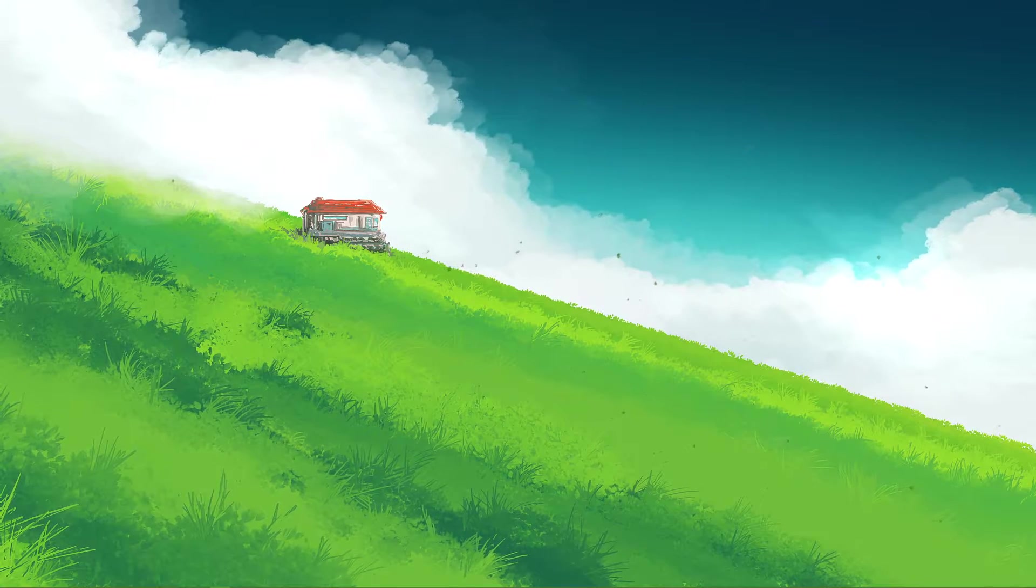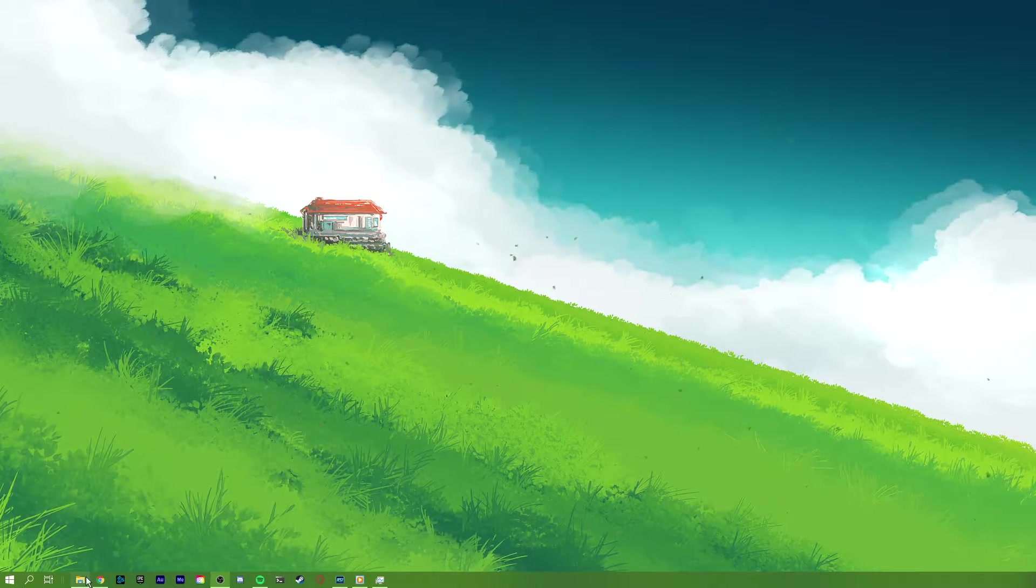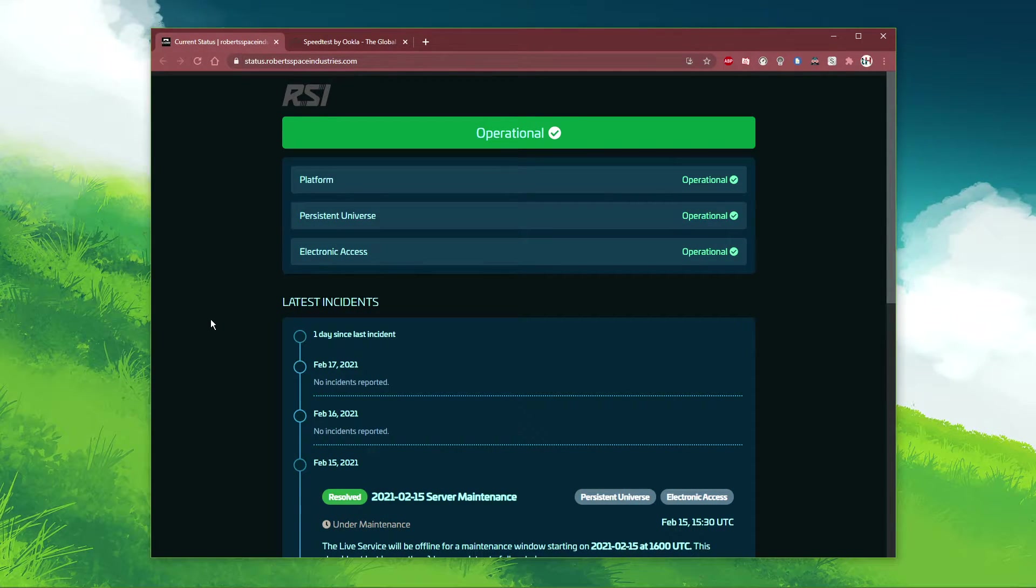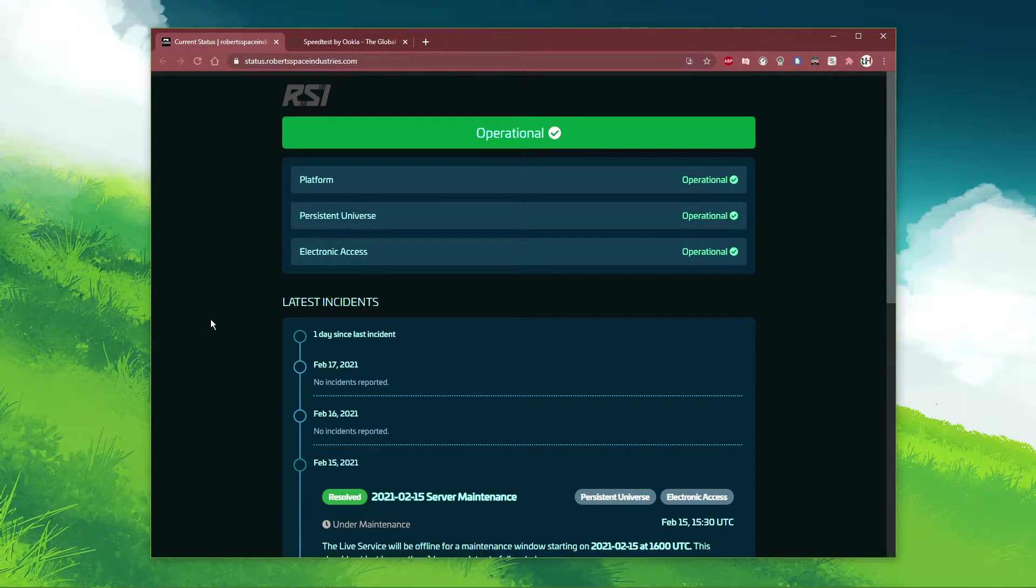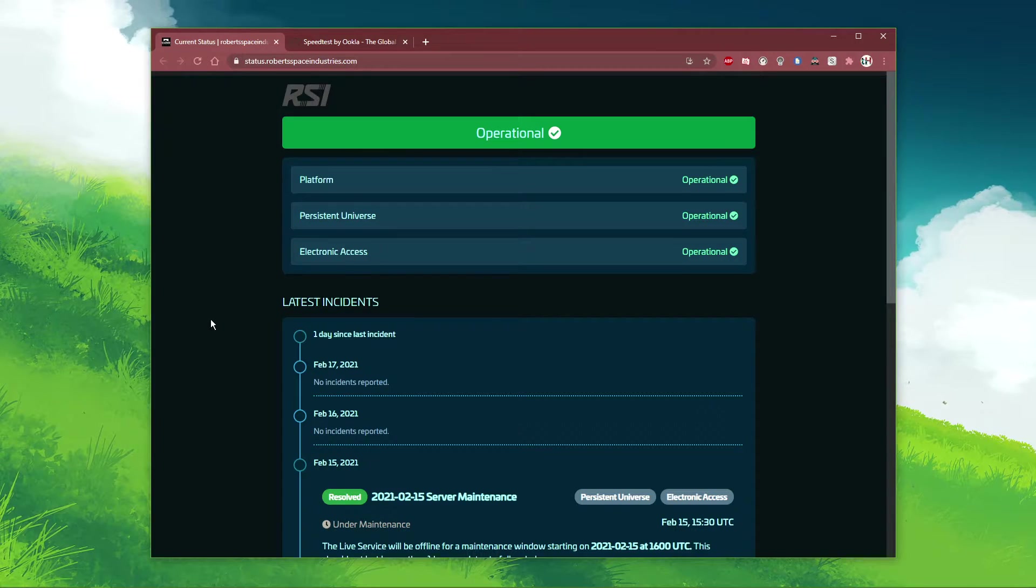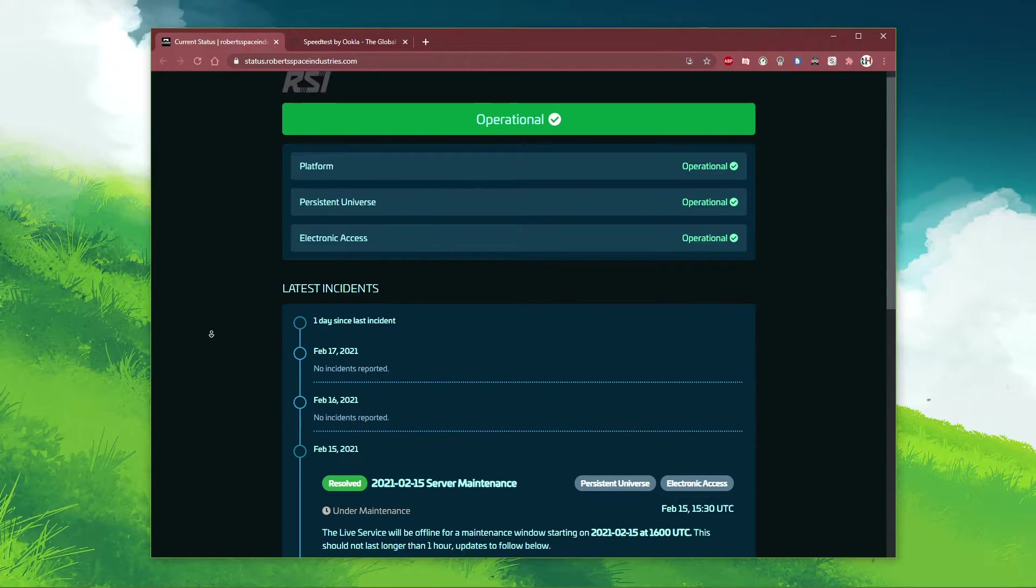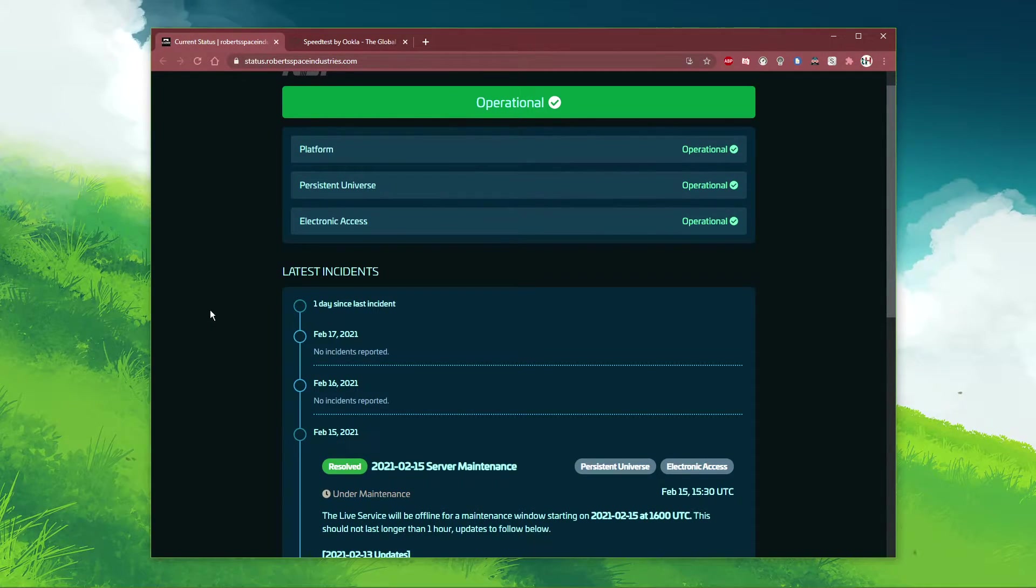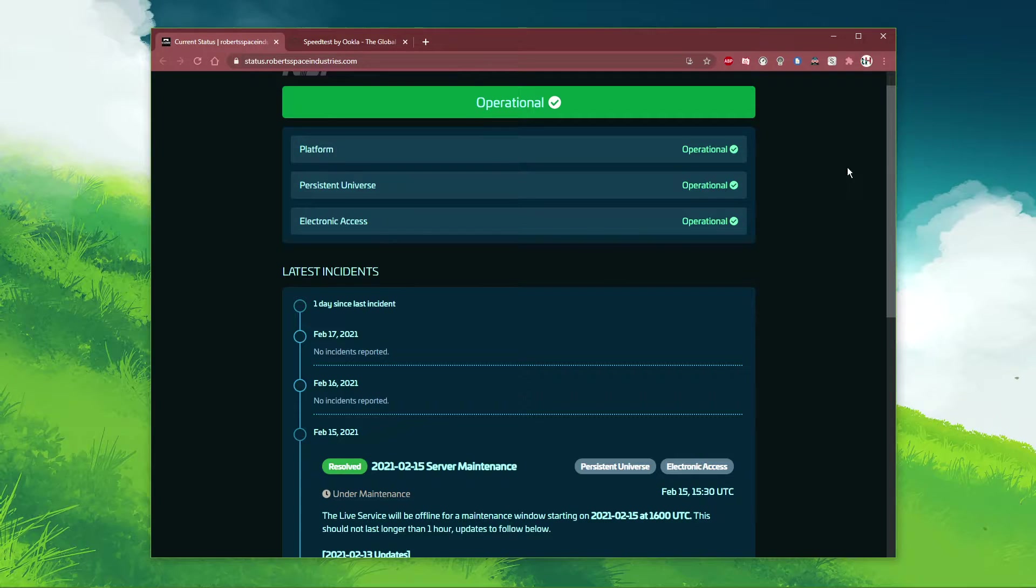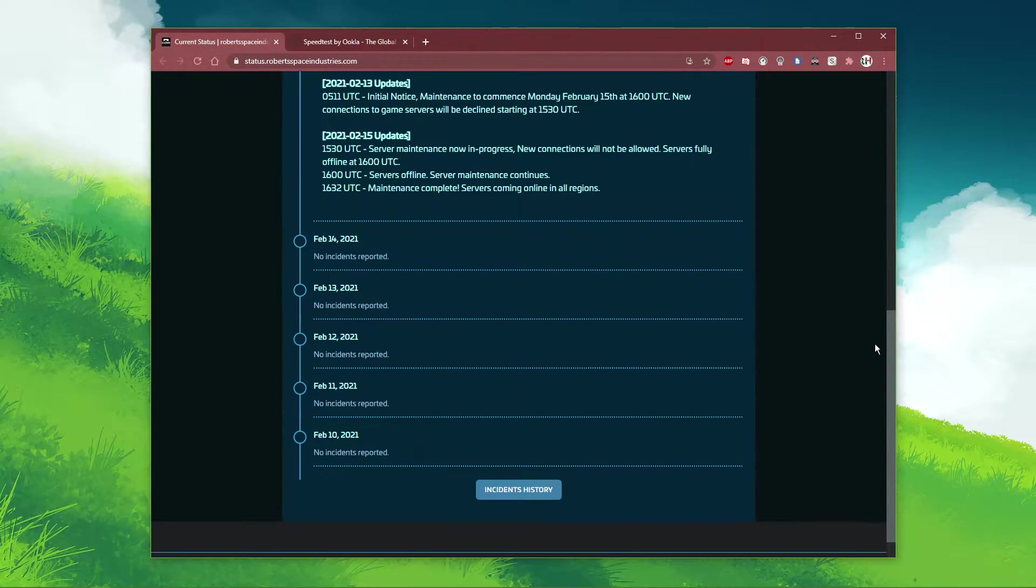Before making any tweaks on your system, I'd recommend to verify the Star Citizen server status. Everything you need will be listed in the description below. Here you can verify if the servers are operational, as well as any reported incidents below.